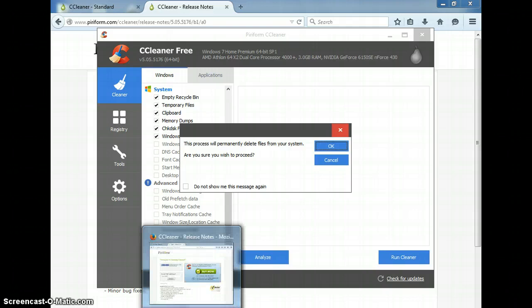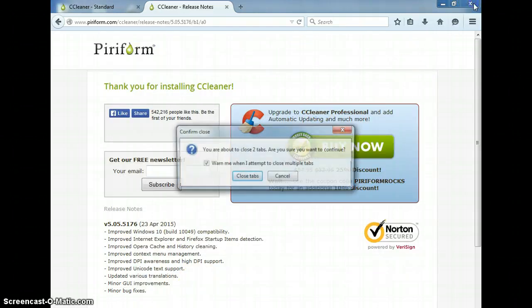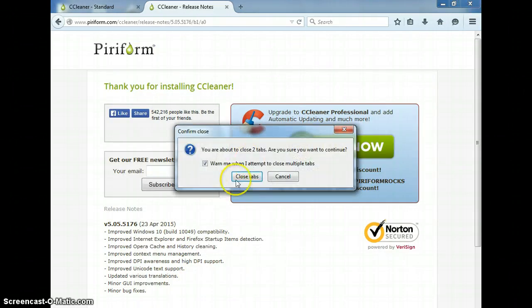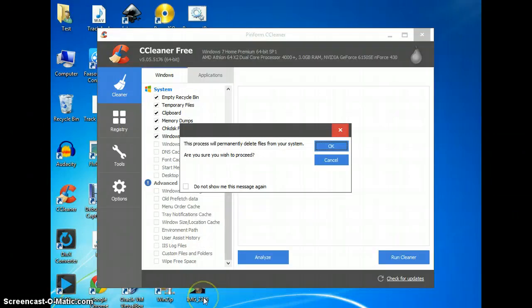Firefox should be closed. If you haven't closed Firefox, go ahead and do that now. If you don't, or any other browser that you have open, otherwise it will not be able to do what it needs to do.